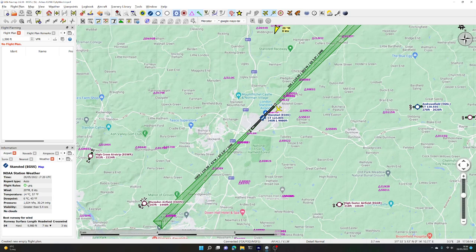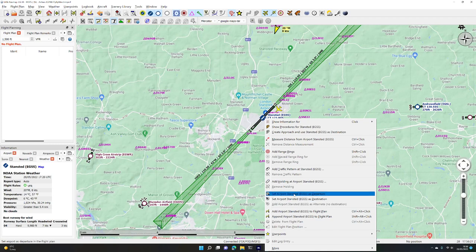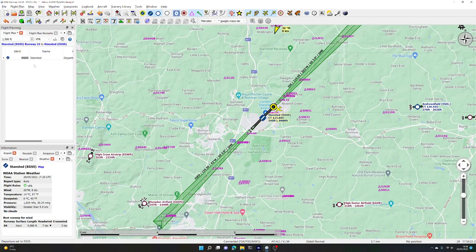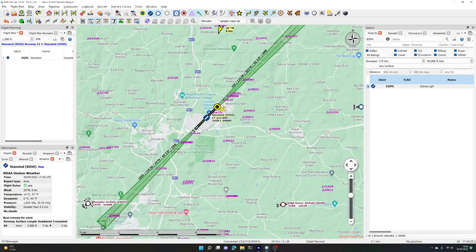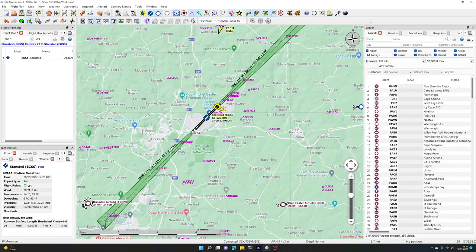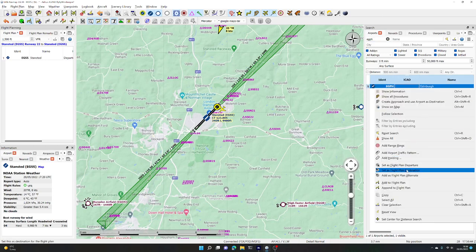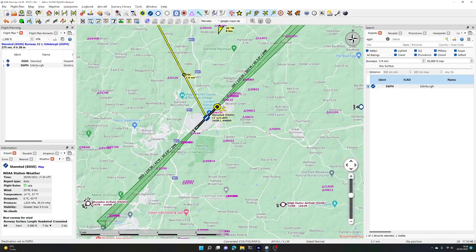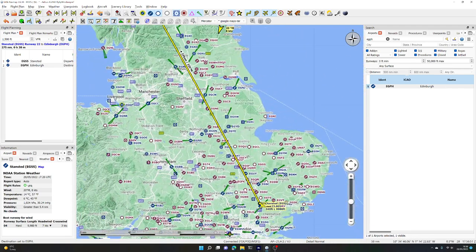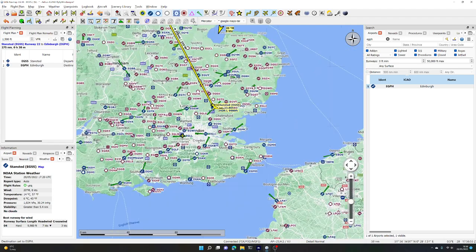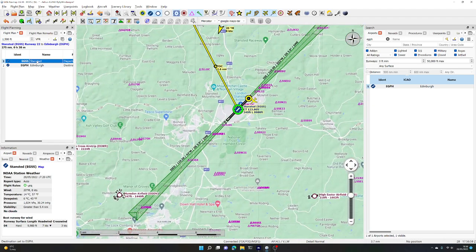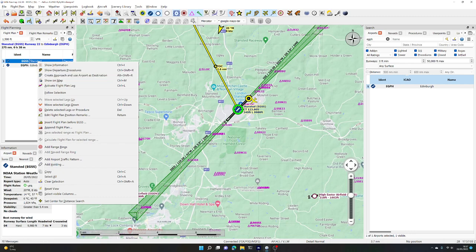We are at Stansted Airport, just north of London. To make that the beginning of our route, we right-click on Stansted and set that as our departure airfield. That puts it into the flight plan. We can open the search box, go to airports, and put in the IDENT or ICAO code for the destination airport. EGPH would be Edinburgh, for example, and we can right-click on it and set that as our destination. So we now have Stansted to Edinburgh.